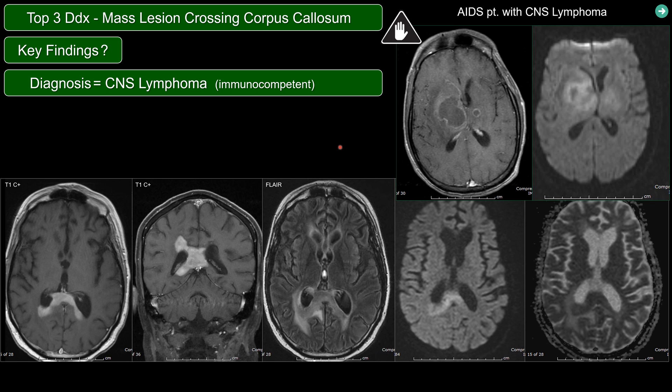The caveat is that in an immunocompromised patient — such as in this case of an AIDS patient with CNS lymphoma — the lymphoma will present with rim enhancement and central necrosis, unlike in the immunocompetent patient where the classic enhancement pattern is homogeneous. That's all for this case. Good luck on your board exam. Thank you.